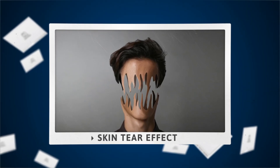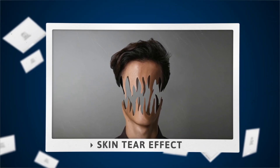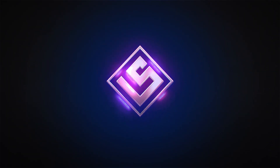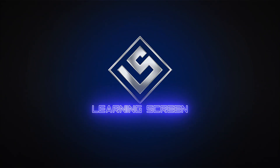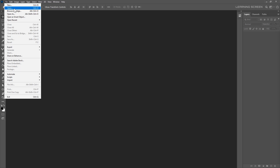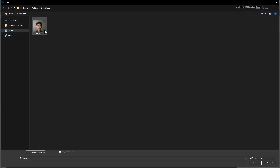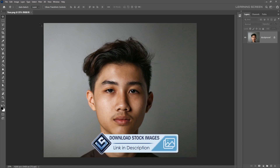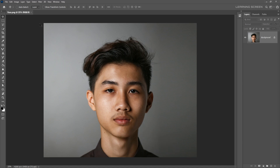Today we're going to learn how to create a skin tear effect in Photoshop. This is a really easy effect to create, so let's get started. Here in Photoshop we have this image to work with. If you want to follow along with this tutorial, I'll leave a link to this image down below.